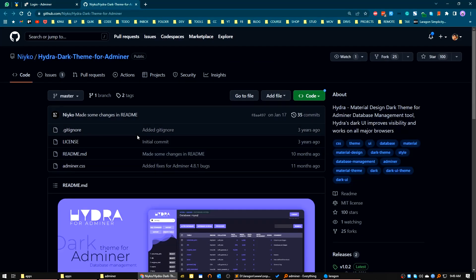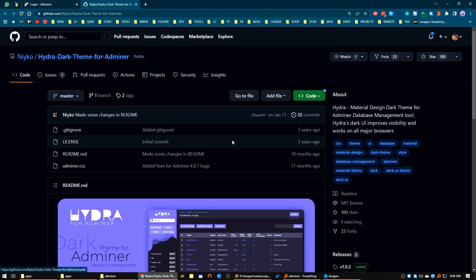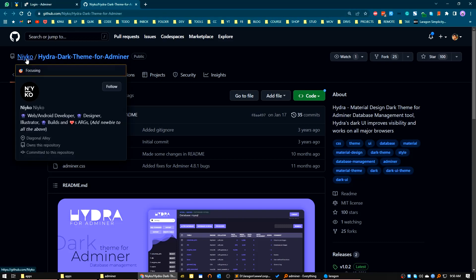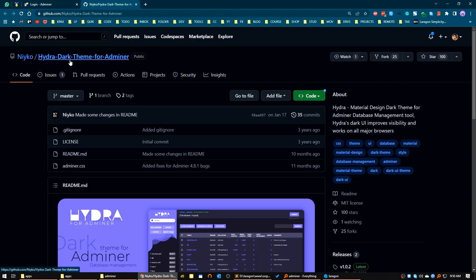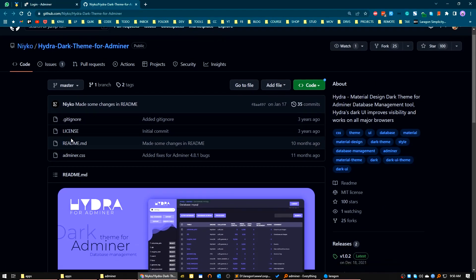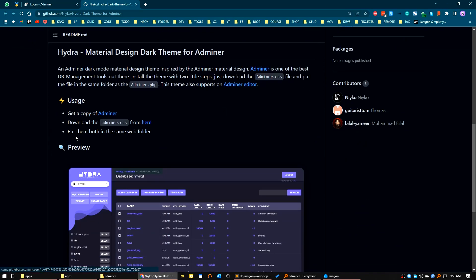I will provide the link to you. We will install this CSS pack for our Adminer package — it is by Neko if I am not wrong. It's the Hydra dark theme for Adminer. What we will do is just take the CSS from here.